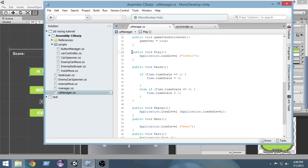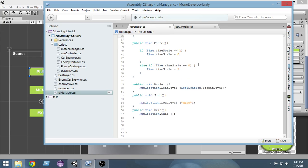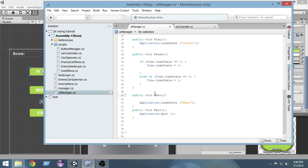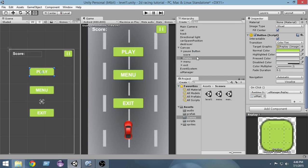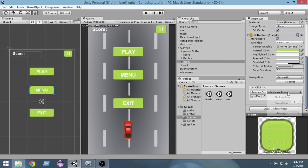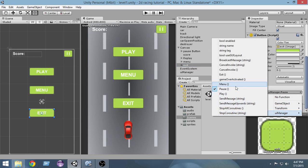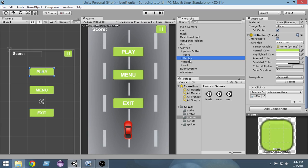I actually already created a Play function in a previous video, so I don't need this separate Replay function — let's delete it and use Play instead. In the Replay button, select UI Manager and choose Play. Now for the Menu button, change it to UI Manager Menu. And for the Exit button, set it to UI Manager Exit. These specific functions from the UI Manager script will be called whenever we press each button.